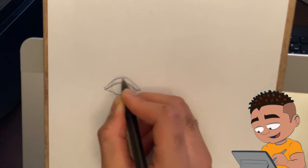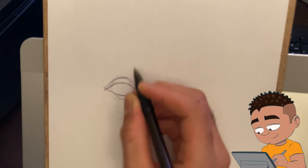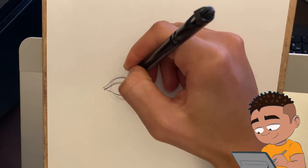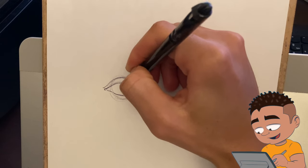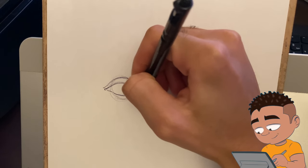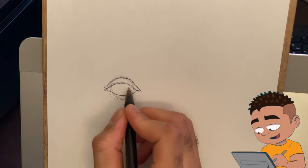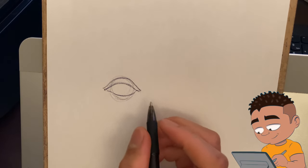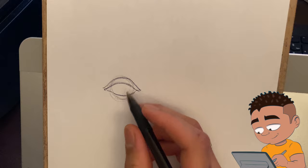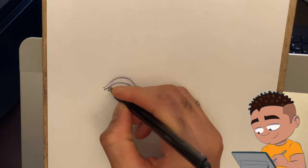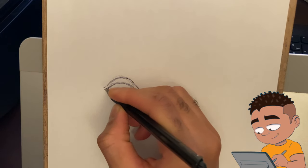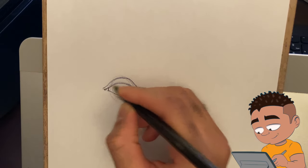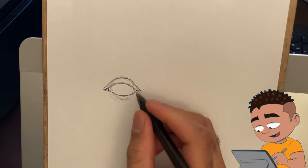Drawing the eyebrow ridge, the bump of the eye, the part that closes over the bottom lid. Your tear duct.